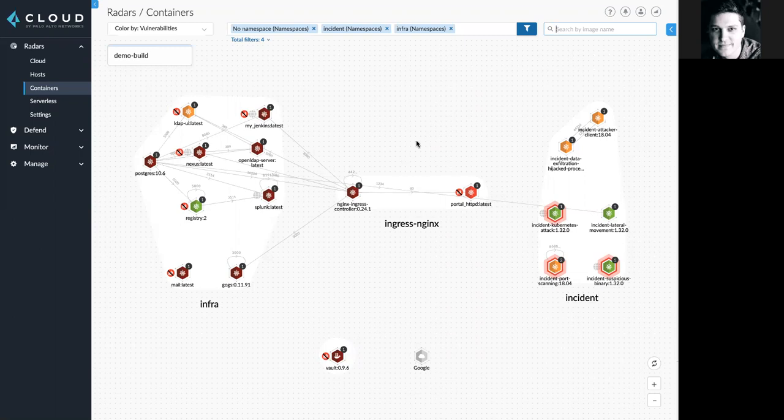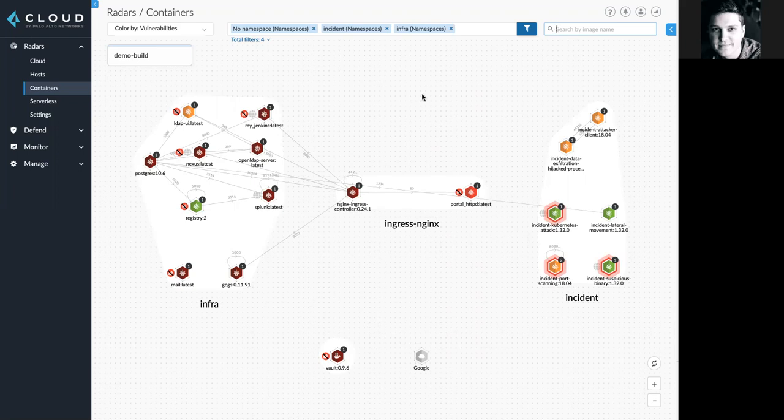Here, we're showing the container view, and we're going to demo the capabilities of web app and API security. We could also protect hosts as well.